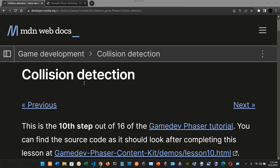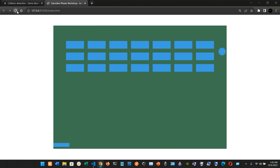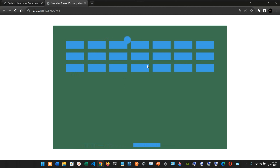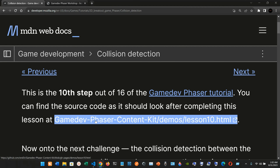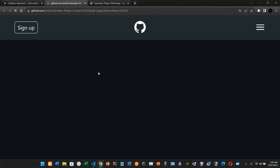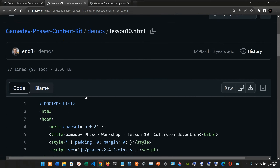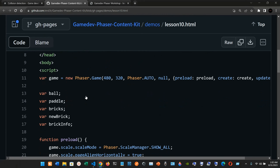This tutorial covers collision detection in game development using Phaser. We have the ball, the paddle, and the bricks from the last chapter, but the ball is not yet colliding with the bricks. This is step 10 of the 16-step Phaser tutorial. You can click the link to go to the GitHub repository and check out or compare your code.